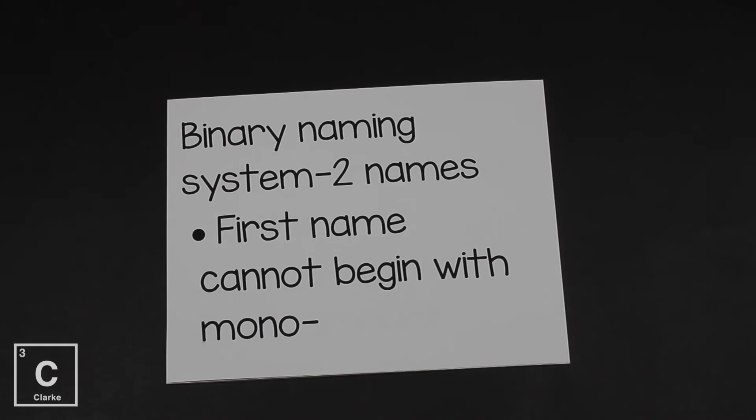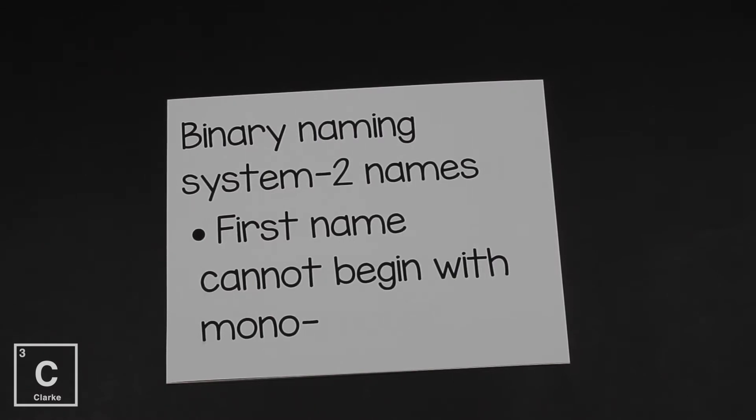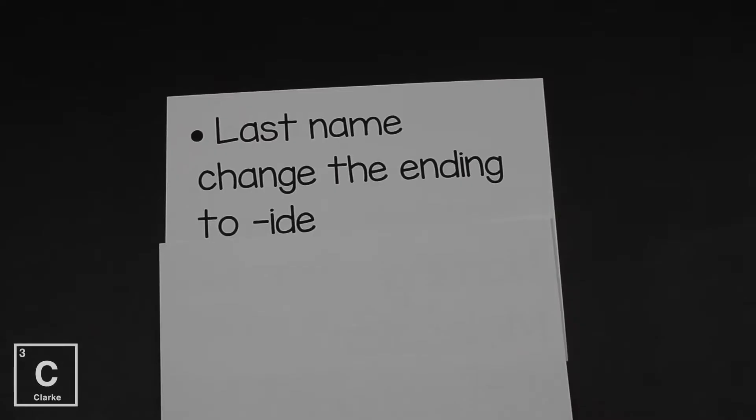The very most important rule about naming molecular compounds is that the first name cannot begin with mono. Now mono, that's a prefix, and we've not really talked about that yet. Bear with me, we're going to get to that. Just like with ionic compounds, for molecular compounds, the last name we're going to need to change that ending to -ide. So the first name, you just leave it as it is. The last name, we change that ending to -ide.